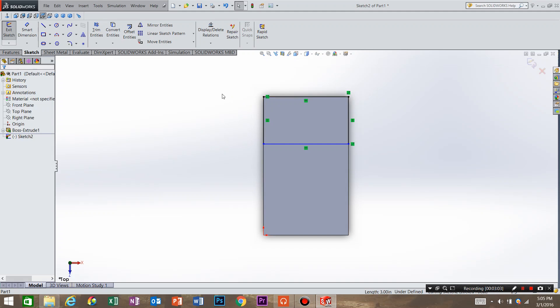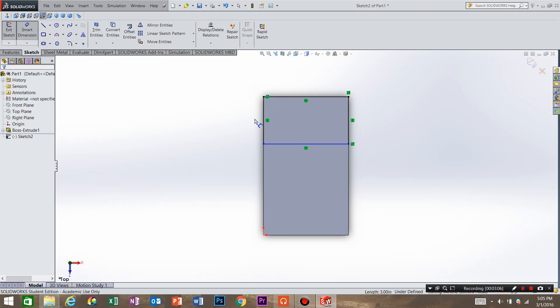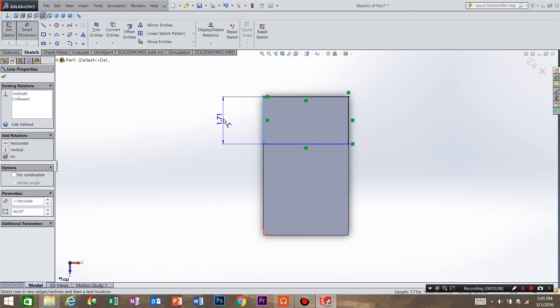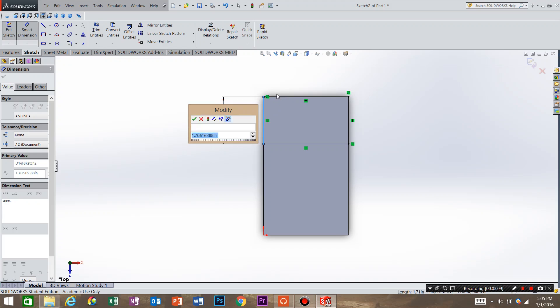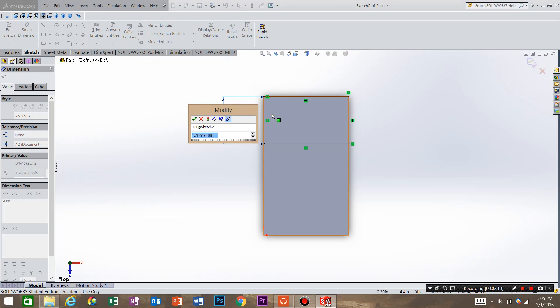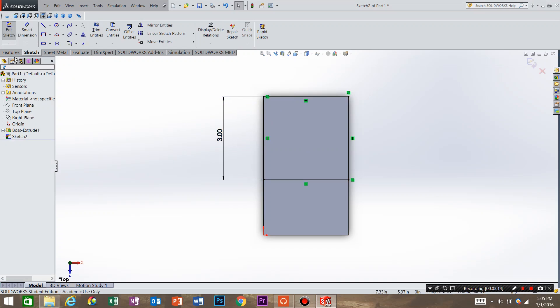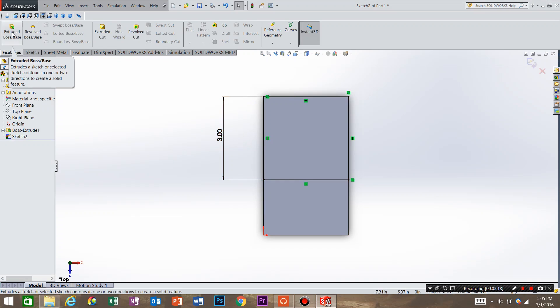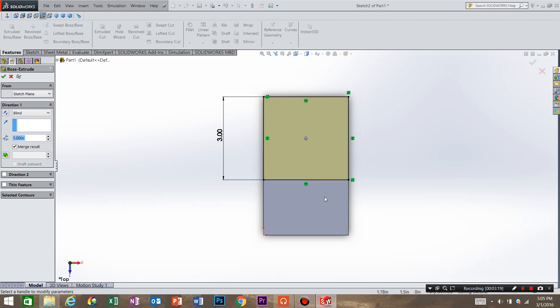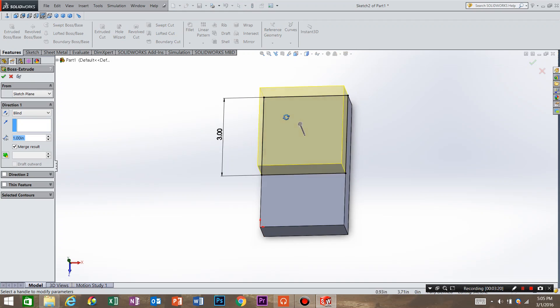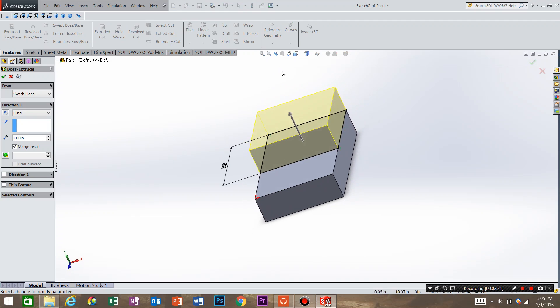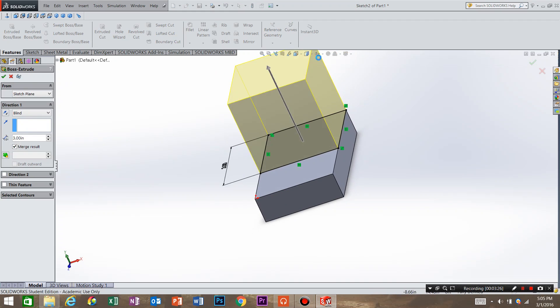So now we just have to say the width of that feature to have the feature be fully defined. I'm going to say 3 inches. Hit OK. And then I want to go to features, extrude, extrude that feature up 3 inches. Hit OK.